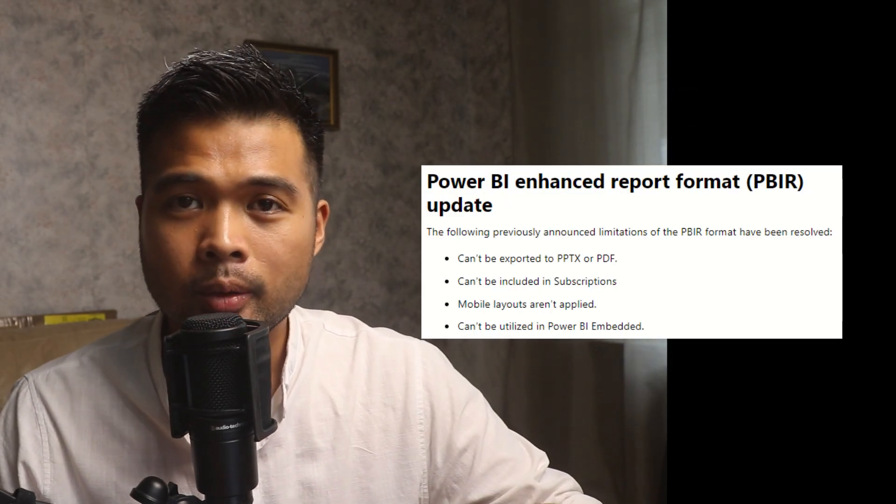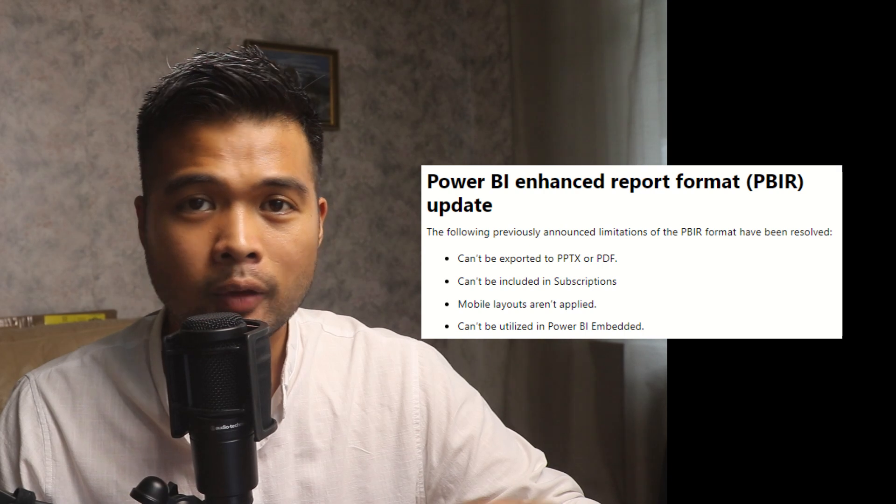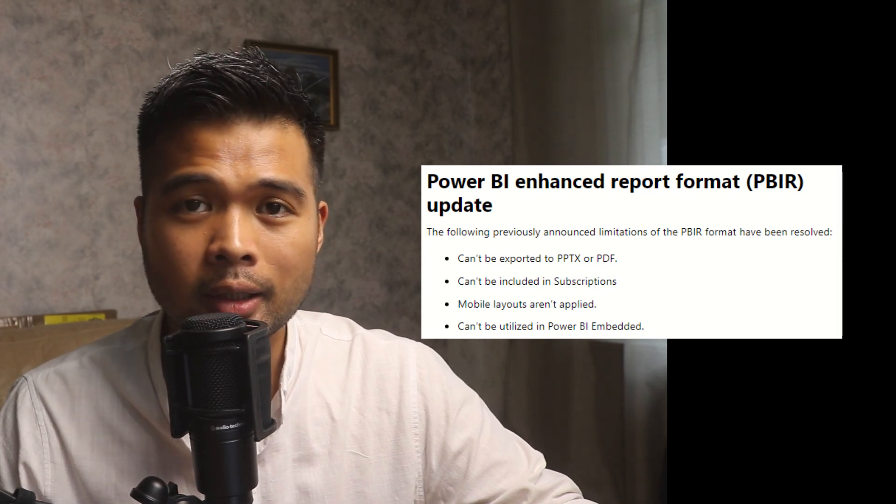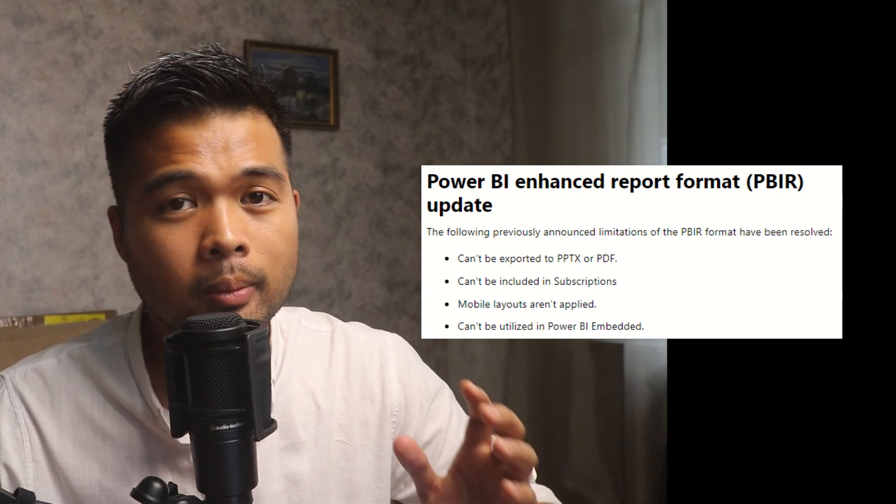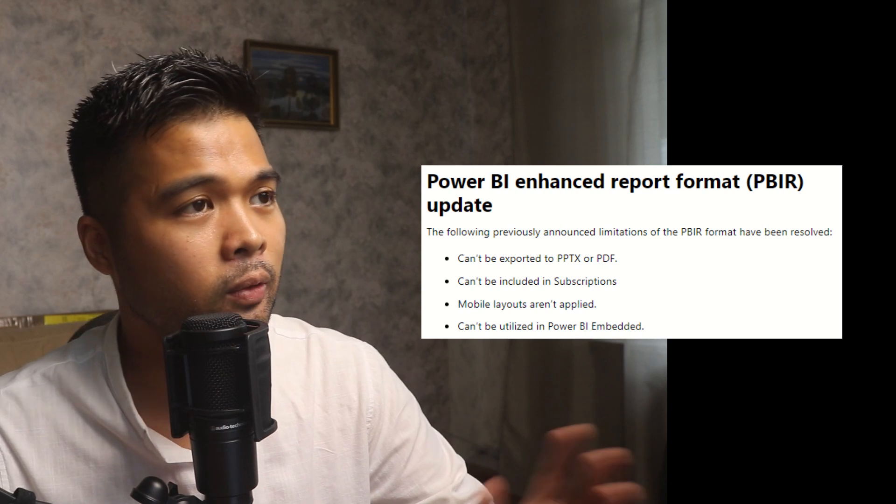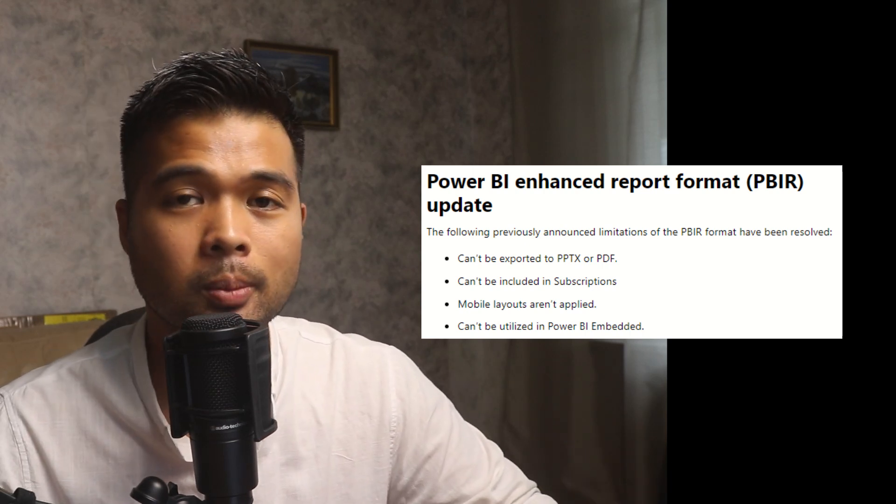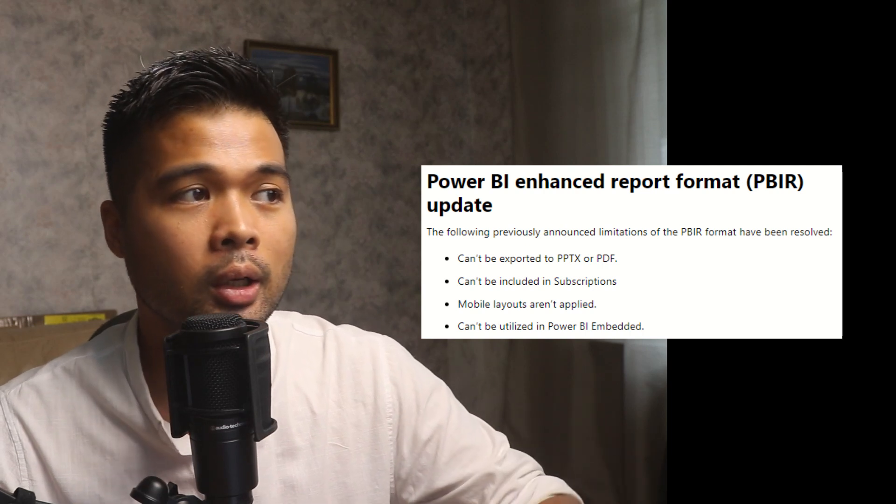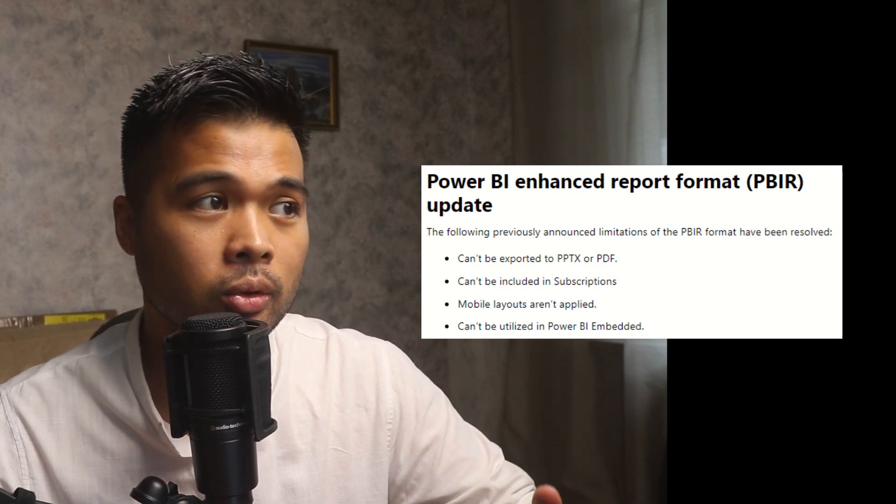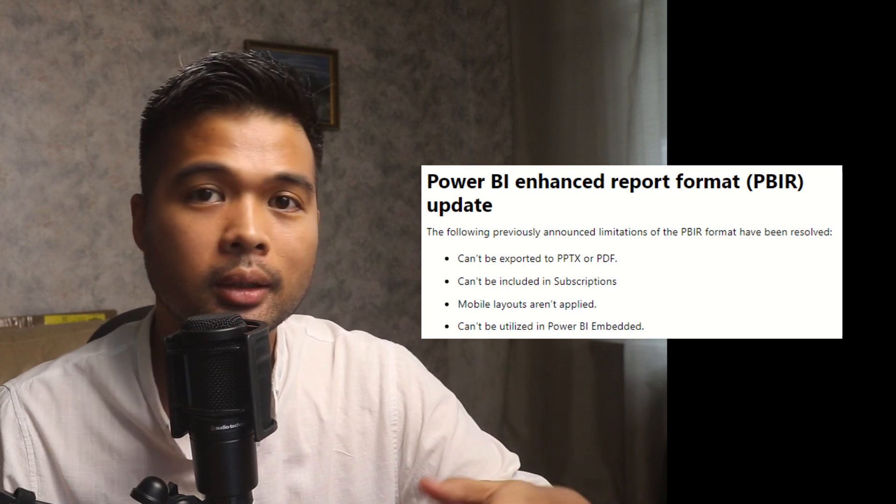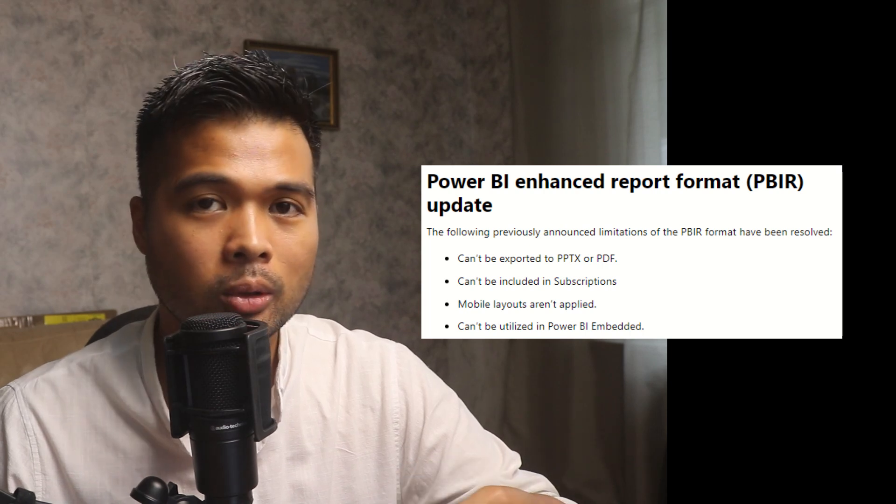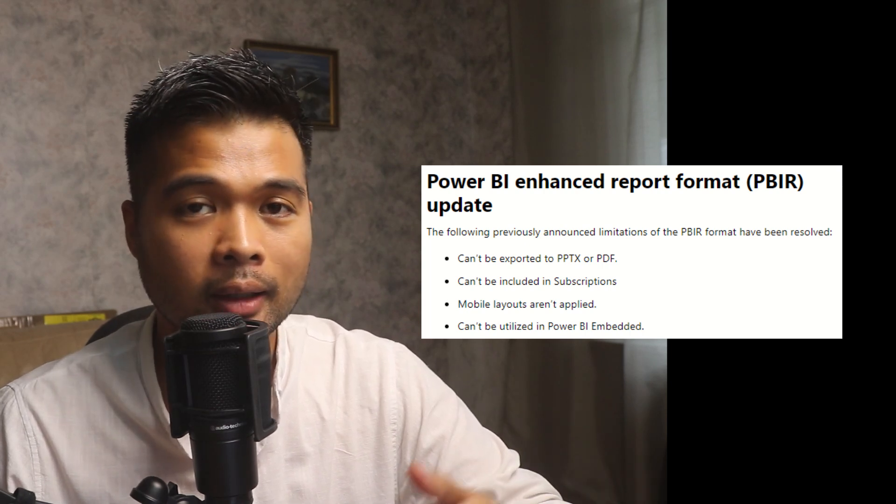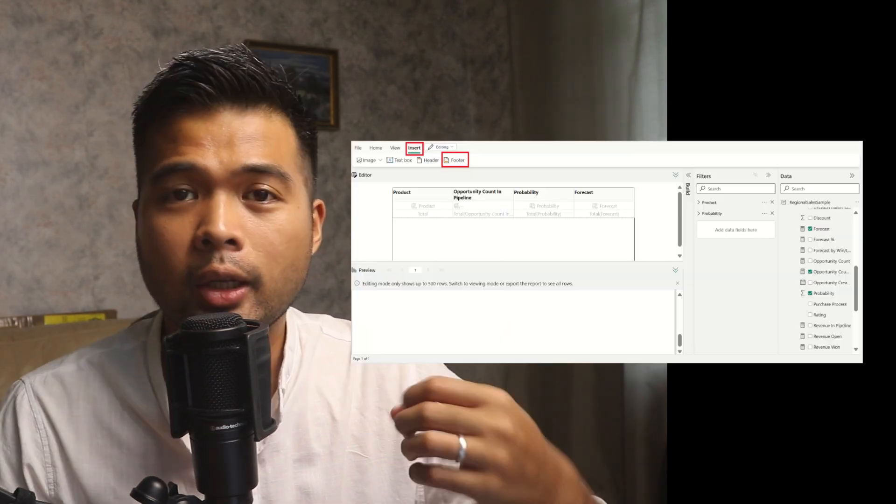There are some new updates to the PBIR feature, which is a feature that lets you store your report files in a text-friendly version. Now, there were some limitations when using this file format. So for example, things like you can't export to PowerPoint or PDF, you can't use subscriptions, mobile layouts can't be used, or that you can't utilize it using Power BI embedded. All of these limitations have now been resolved. So you should be able to use PBIR file type formats and have all of these features available to you.